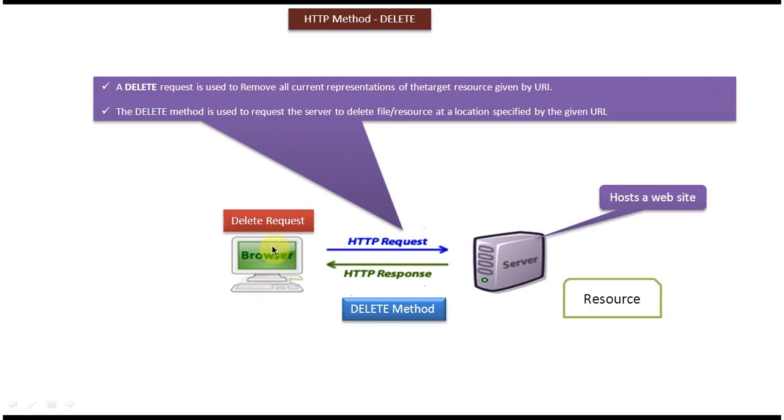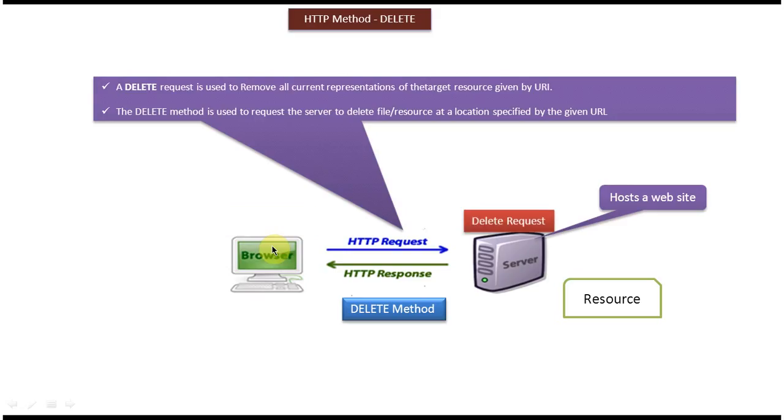The client will send a DELETE request to the server. The server will process the DELETE request and remove the resource. Basically, this DELETE method is used to remove or delete a file or resource from the server.